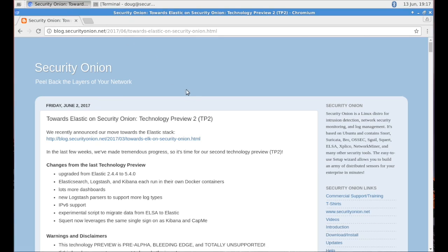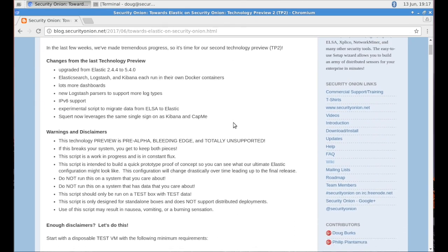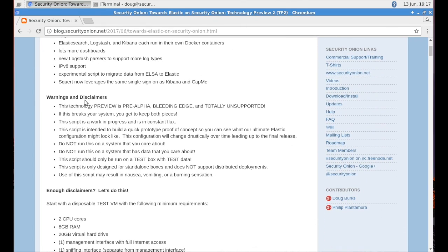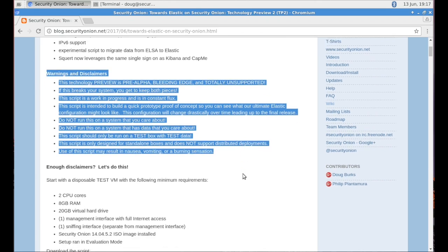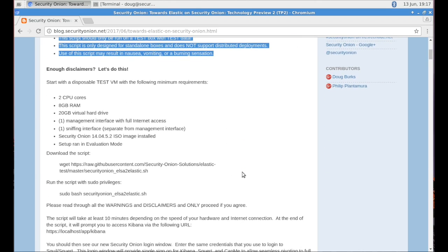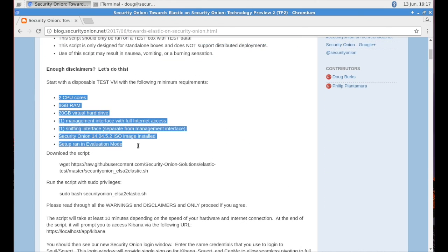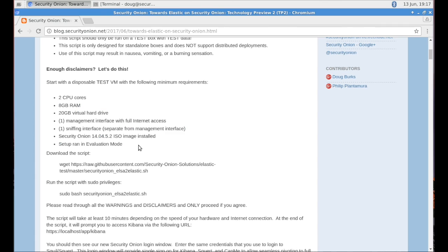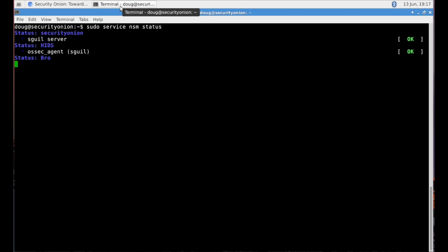Hi, this is Doug Burks with Security Onion Solutions, and today we're going to be taking a quick look at the Security Onion Elastic Stack Technology Preview number two. Here we see the blog entry where you can see some of the prerequisites in terms of what you'll need to get started to test out this technology preview.